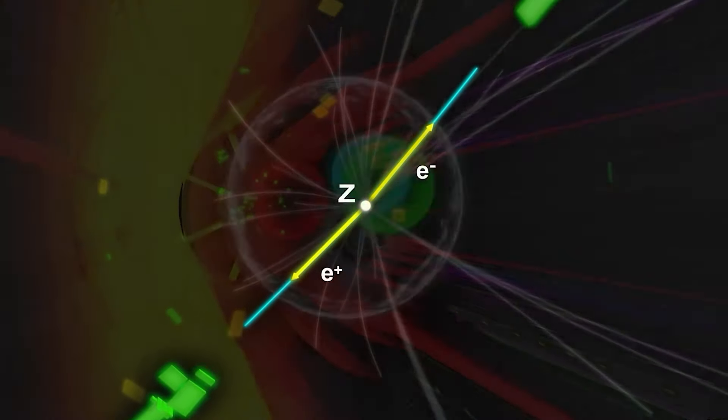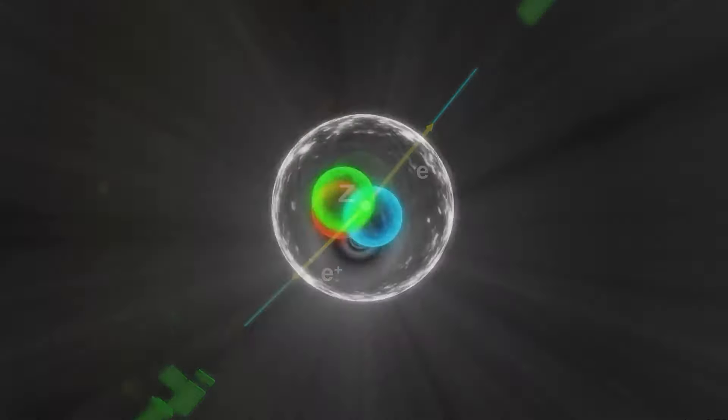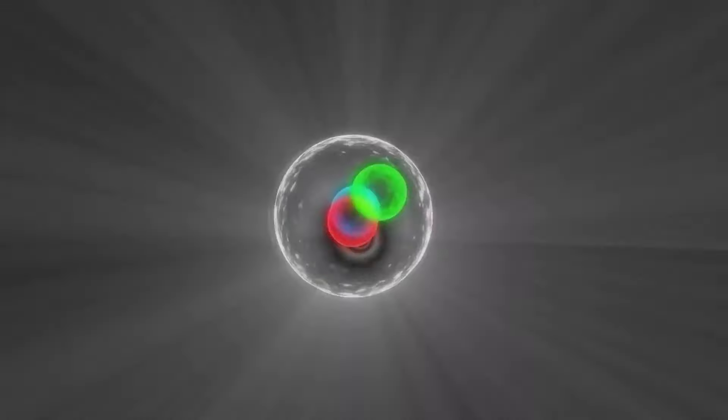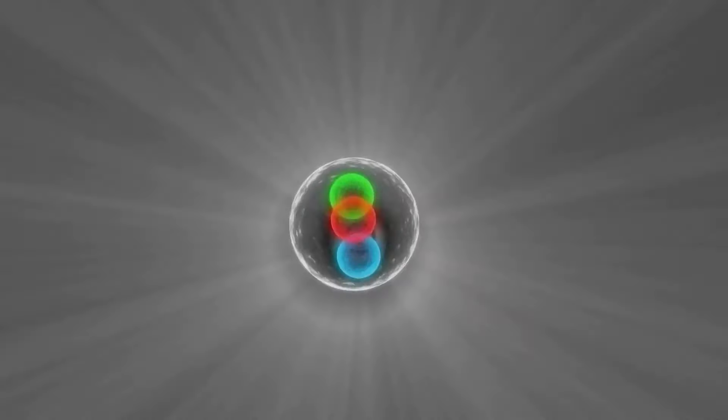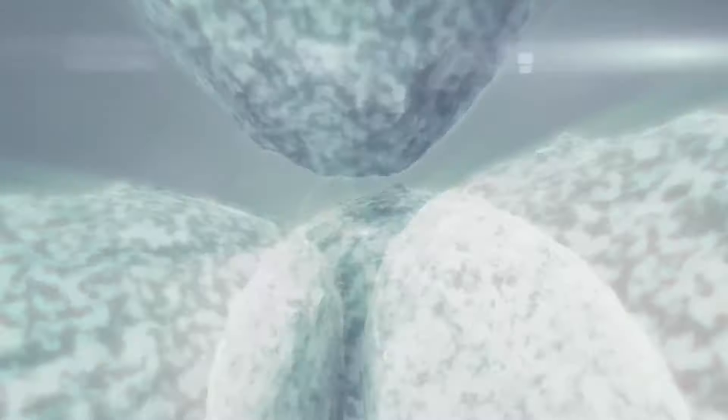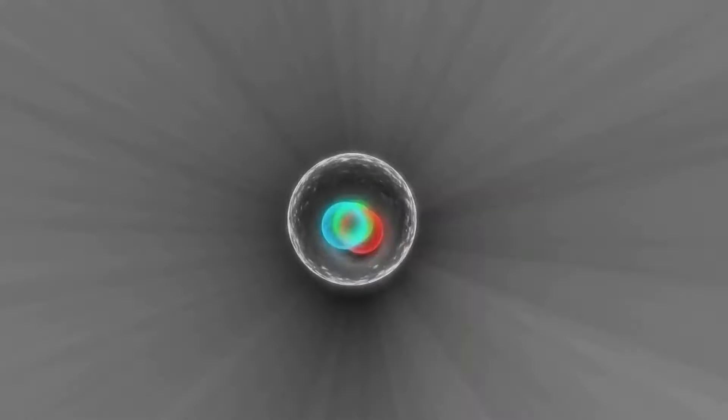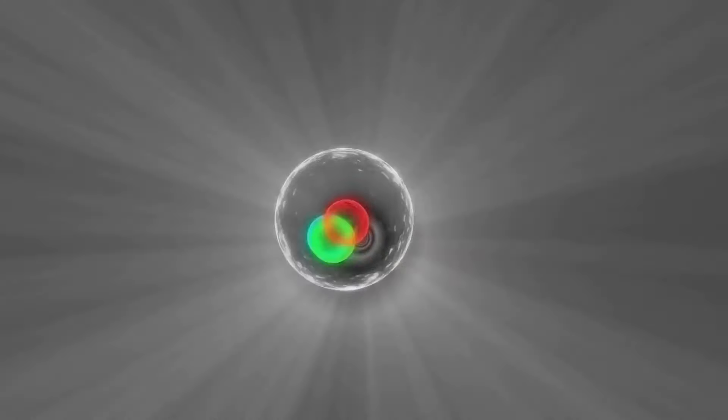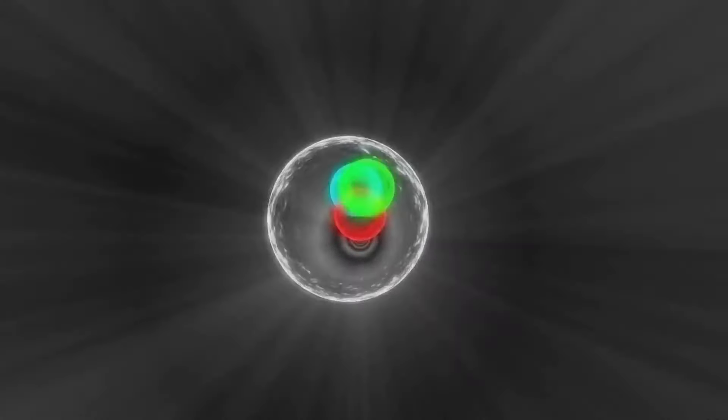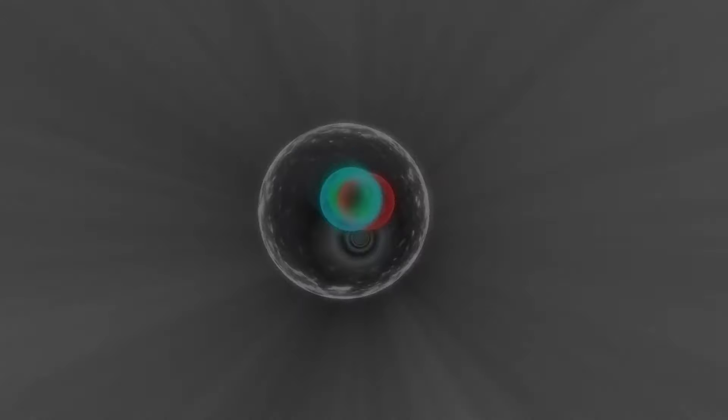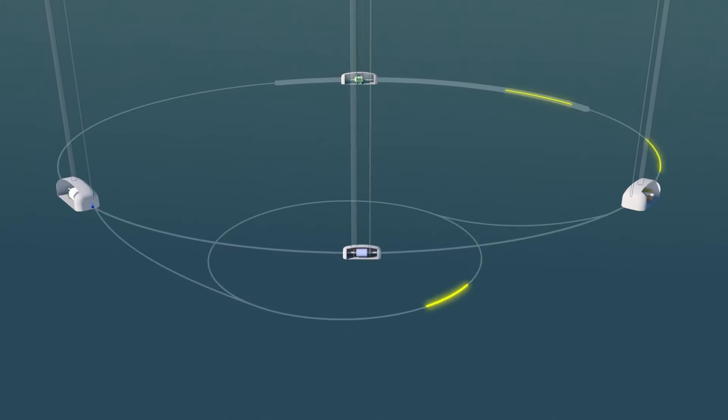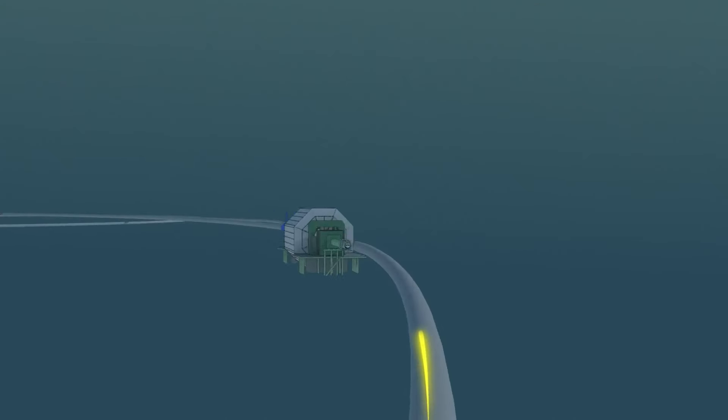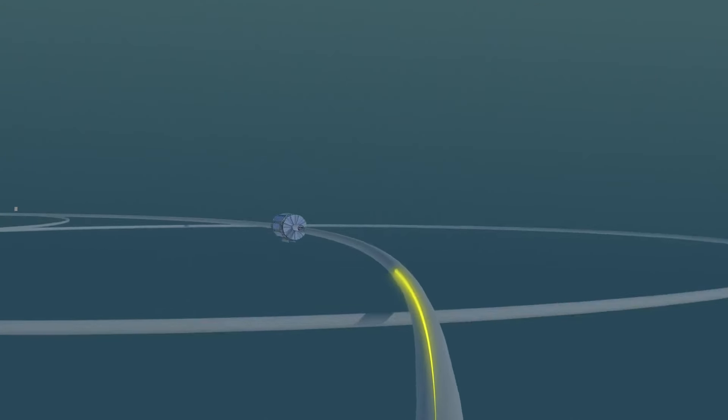However, some concerns have been raised regarding the impact of creating such an intense magnetic field in electronics and its possible effects on Earth's natural magnetic field.